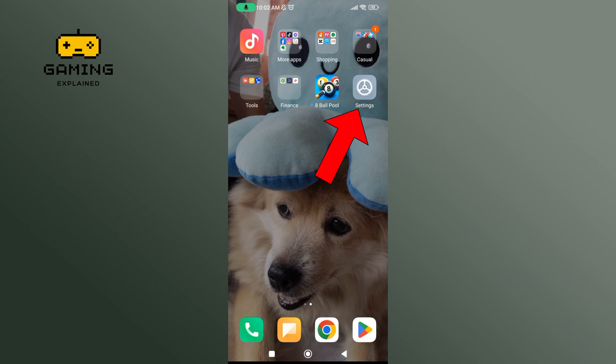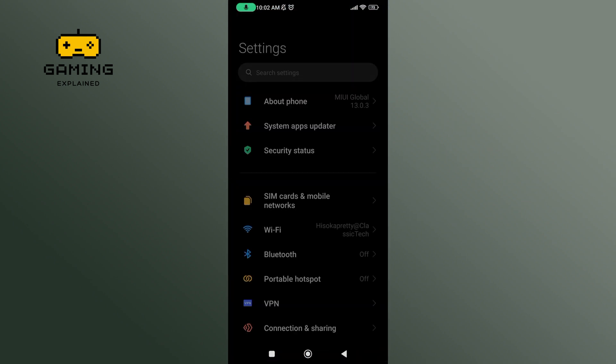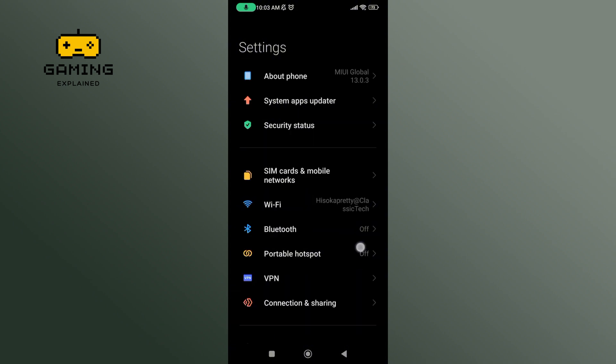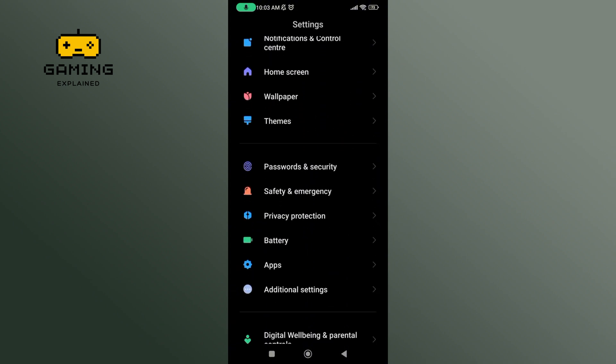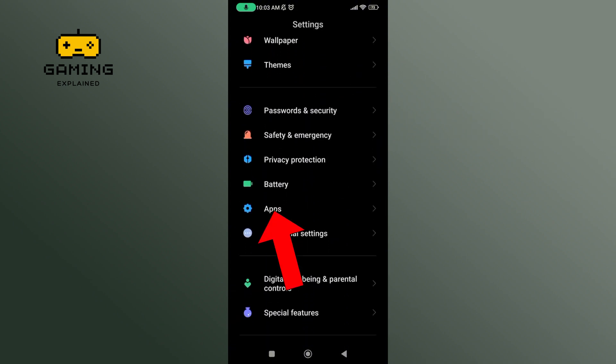First, launch settings on your mobile device. Scroll down until you find Apps option. Tap on it.